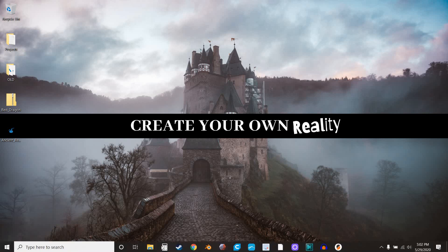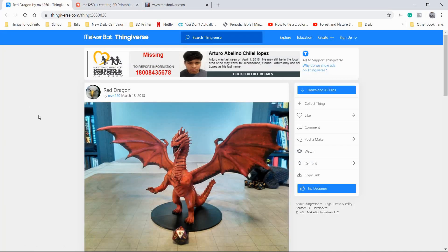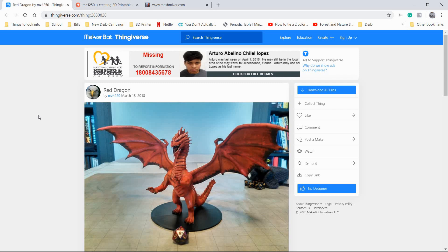The model I picked is this awesome Red Dragon from Miguel Zavala. I might not be pronouncing the last name correctly. Miguel has been part of the 3D printing community for a while now and he has done some really cool work.